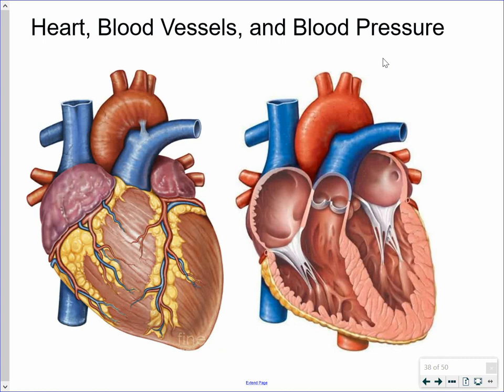This first slide shows the surface of the heart on the left-hand side and a section through the heart showing the interior on the right-hand side. Whenever you take a look at a picture of a heart, it's as if you're looking at the heart on someone else. So what is the left-hand side of the picture is actually the right side of the heart, and this is the left side of the heart on this side.